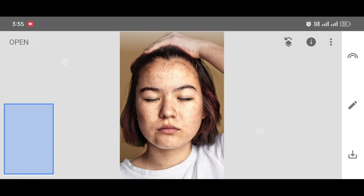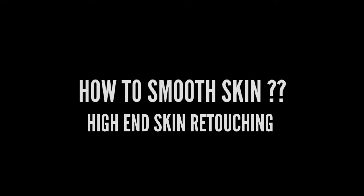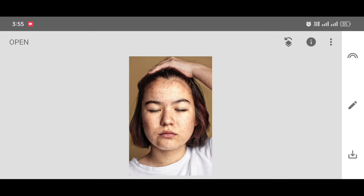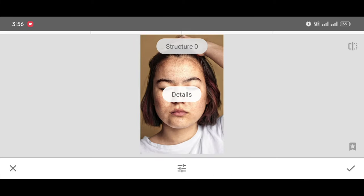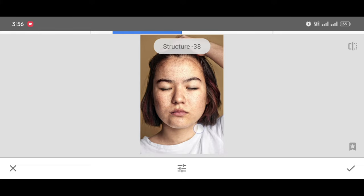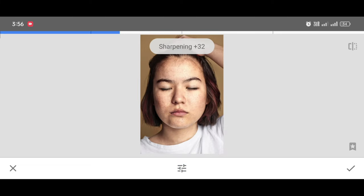Now next, how to smooth skin — it's very easy guys. Just go to the Tool section and select the Details tool. Now decrease the Structure level, increase the Sharpening level, and click Apply.